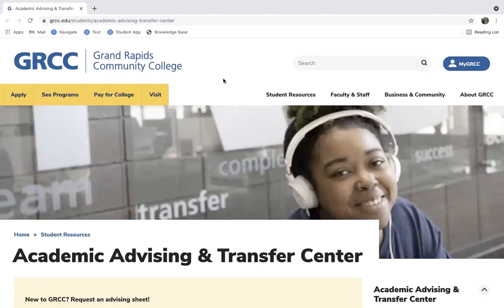Hello, here's how you schedule an academic advising appointment with the Academic Advising and Transfer Center using the new Navigate system at GRCC.